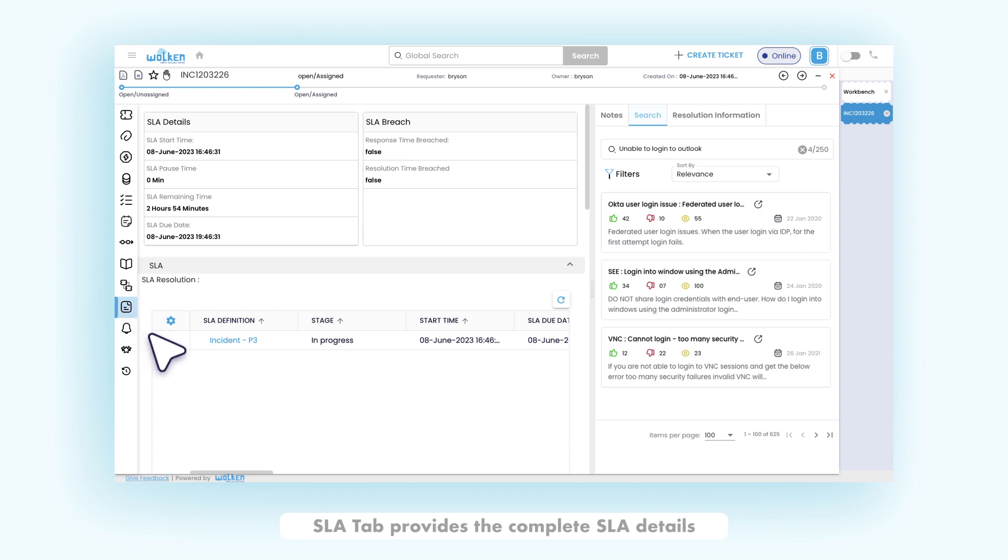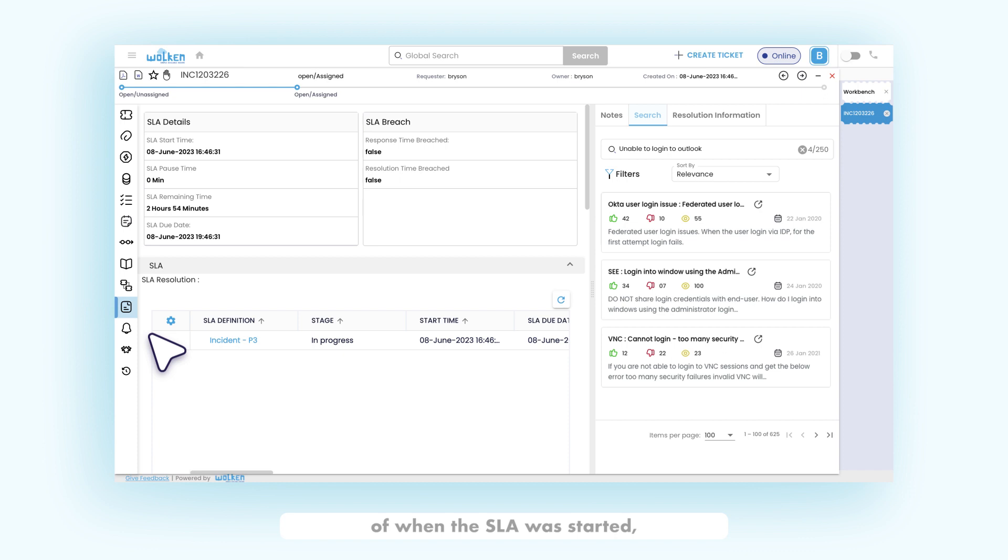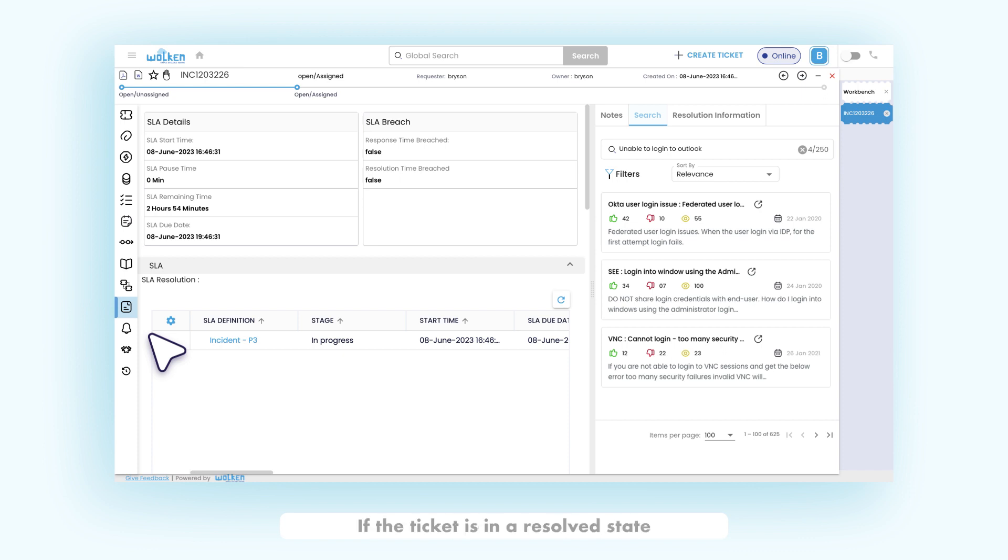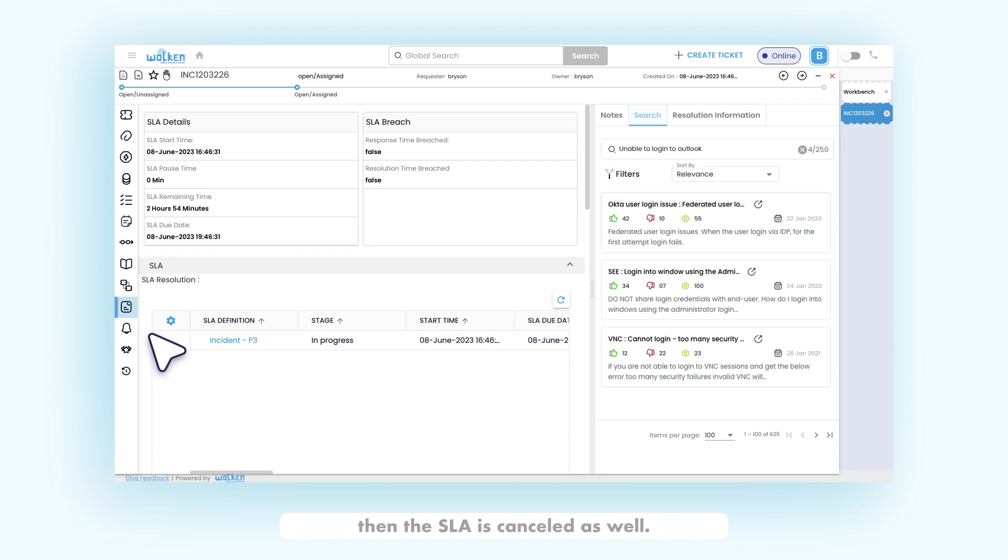SLA tab provides the complete SLA details and history of the ticket. We can view the information of when the SLA was started, paused, or ended based on which the SLA status also changes. If the ticket is in a resolved state or put on hold, the SLA will be paused. If the ticket is canceled, then the SLA is canceled as well.